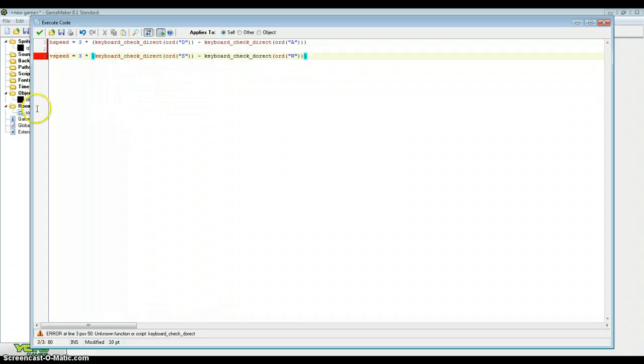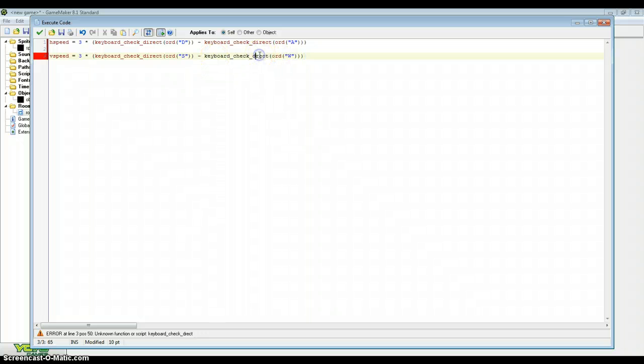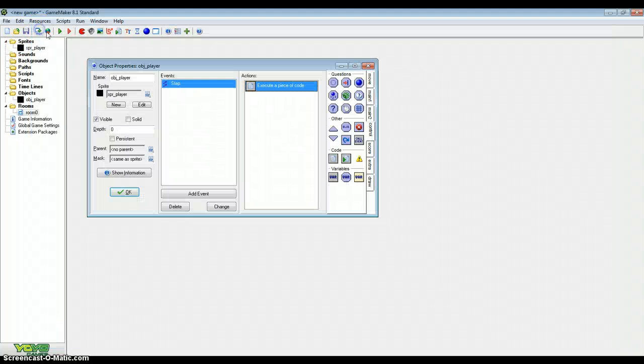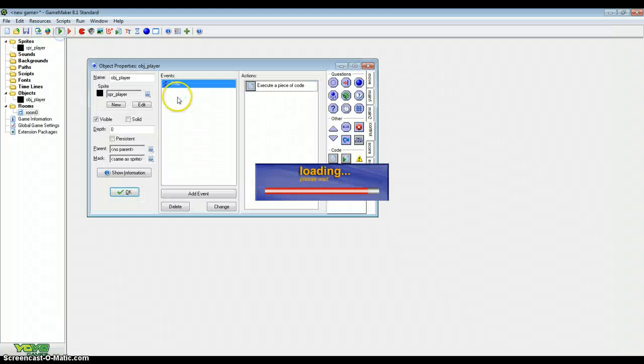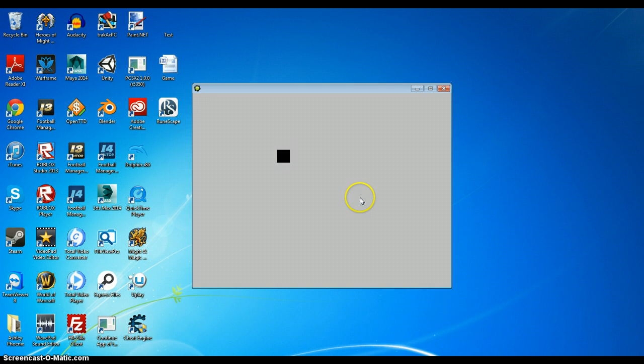Where's the error coming from here? Oh I spelled it wrong sorry. There we go. If we do that now, W and S work. So that is done.